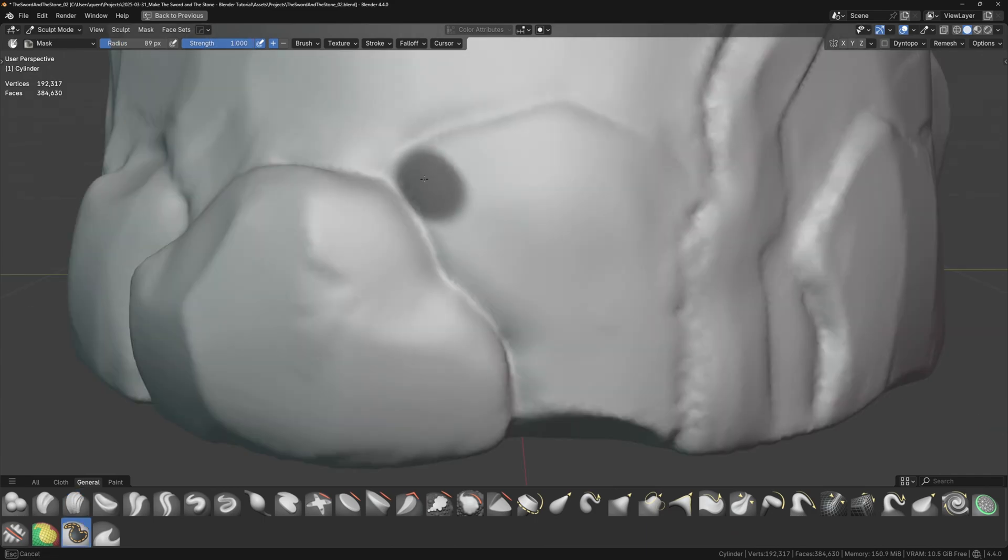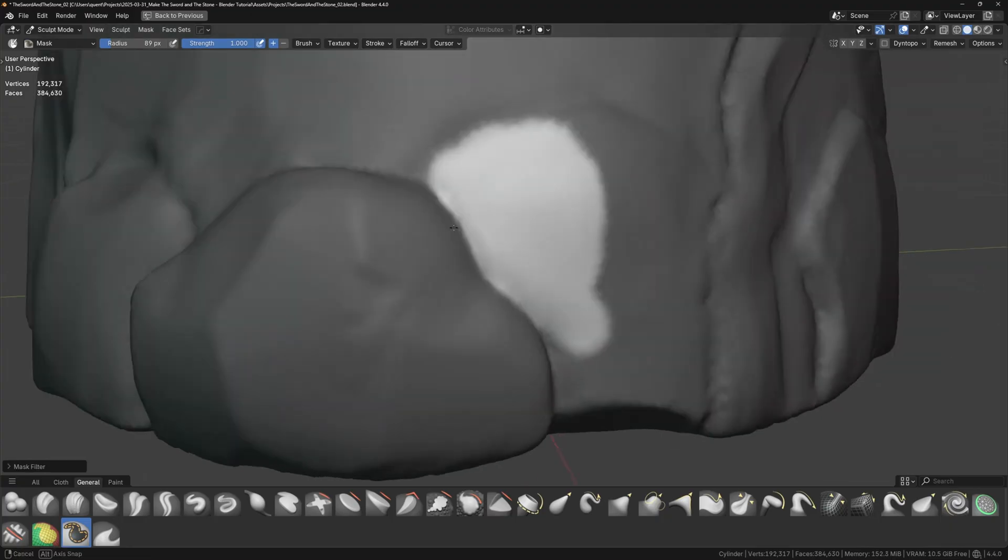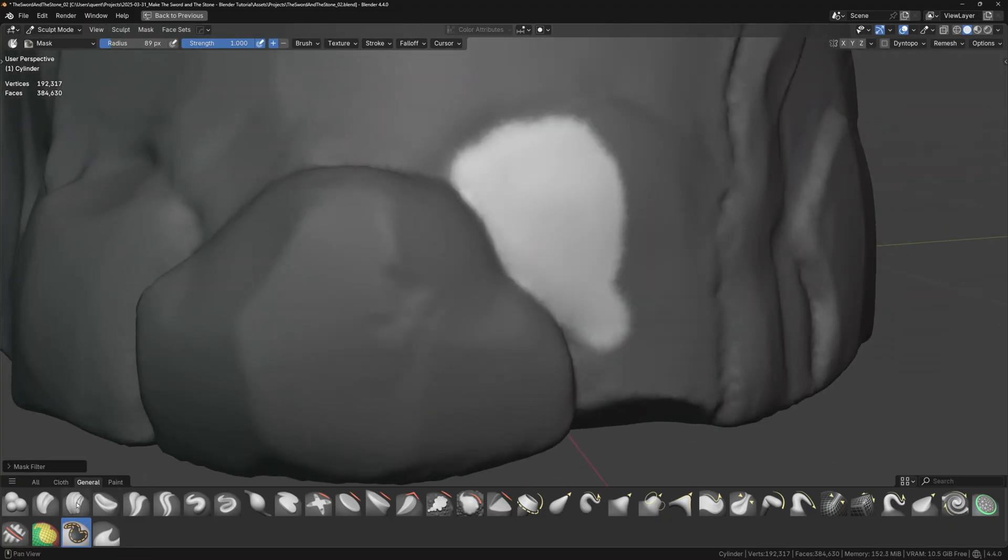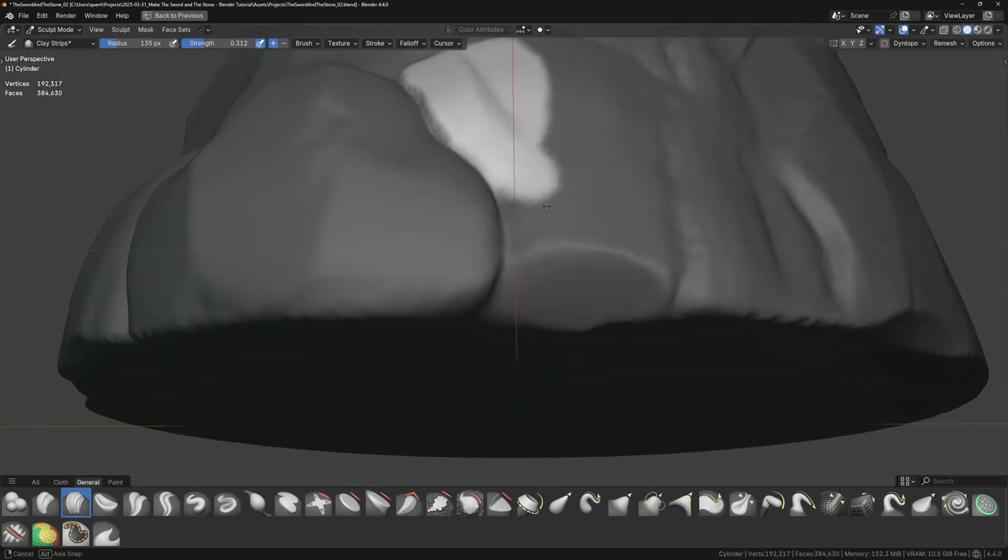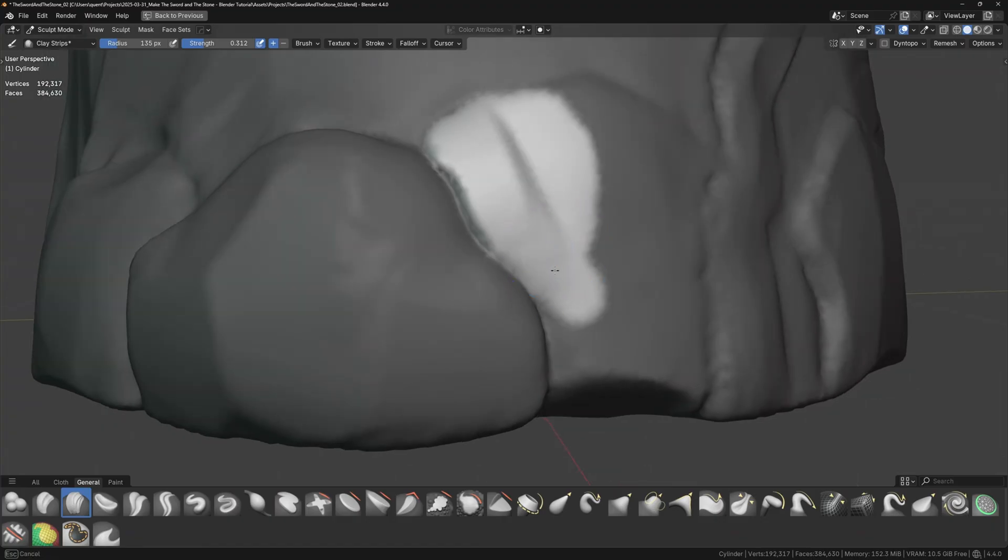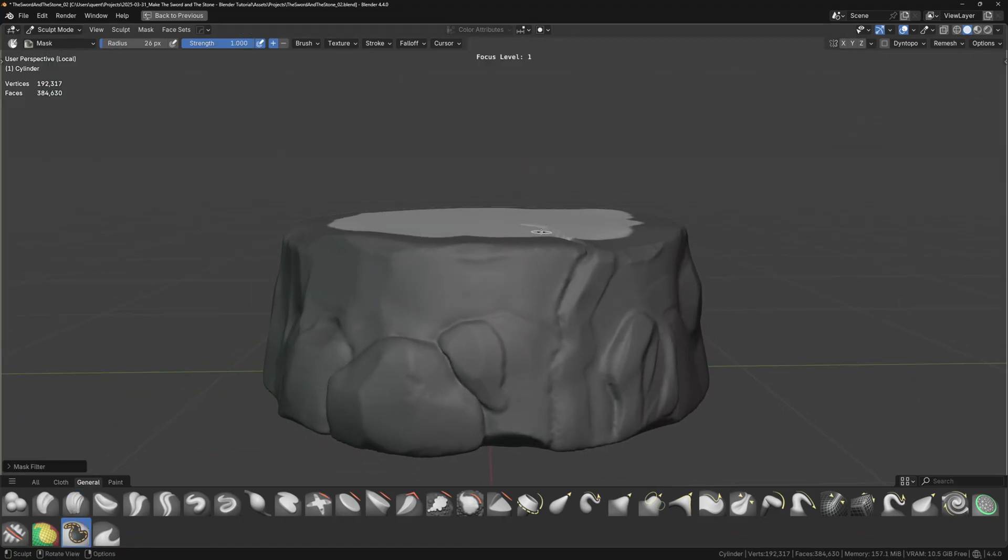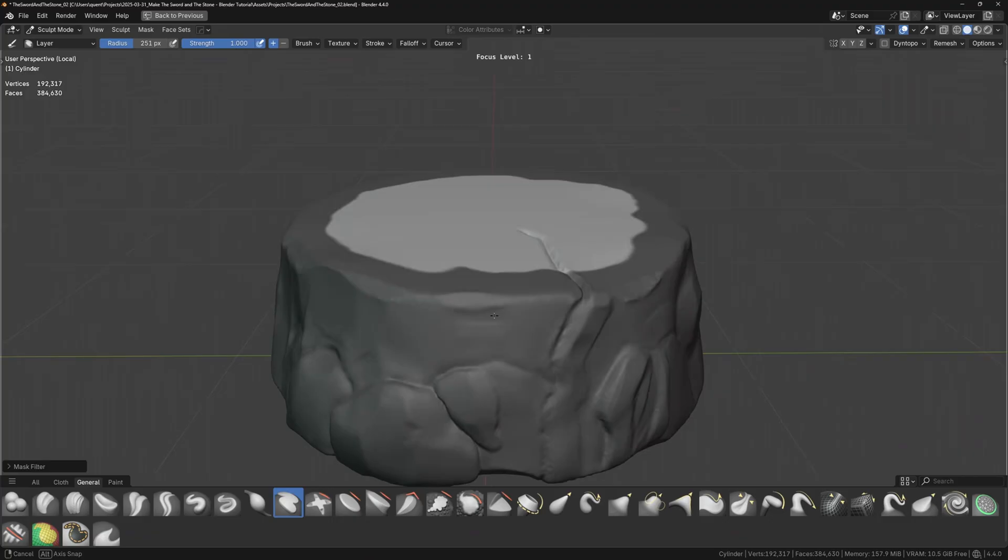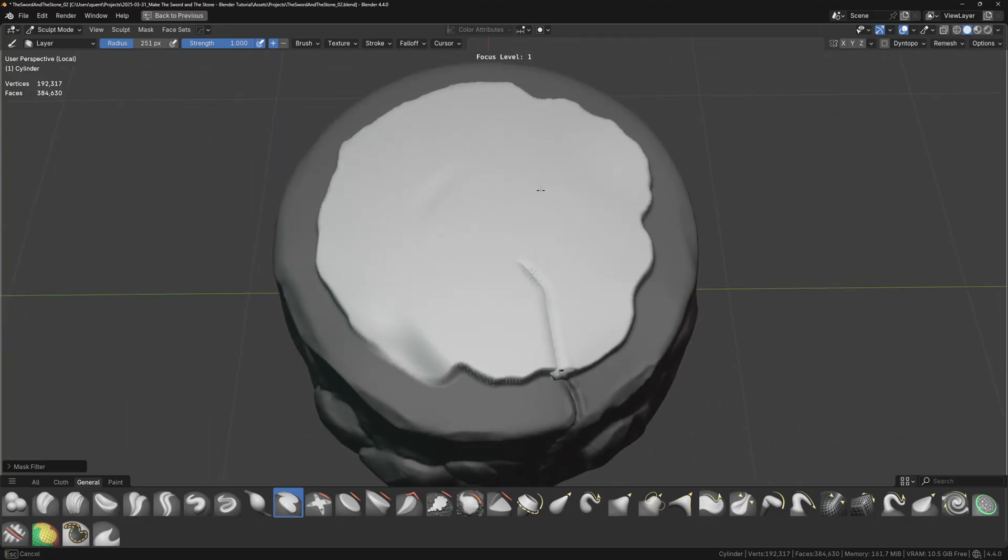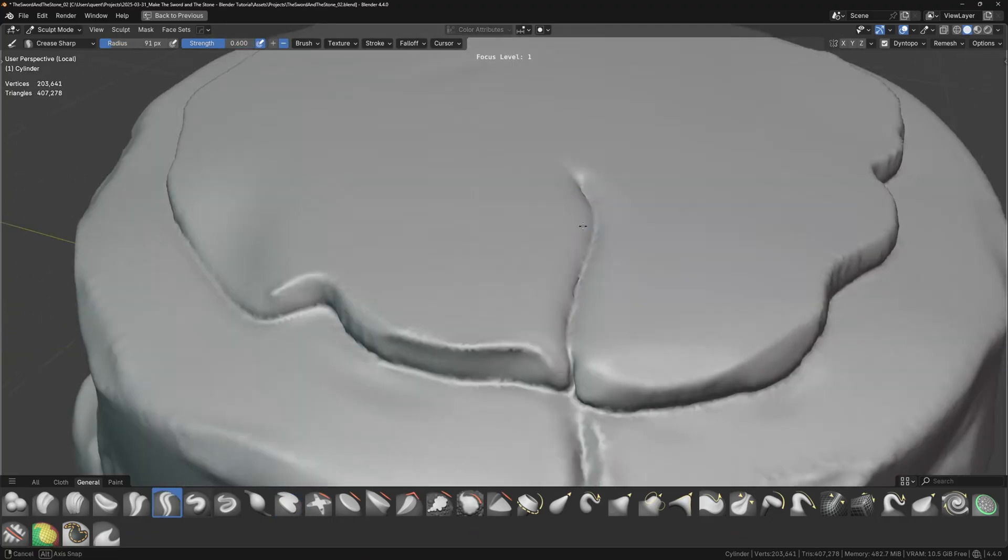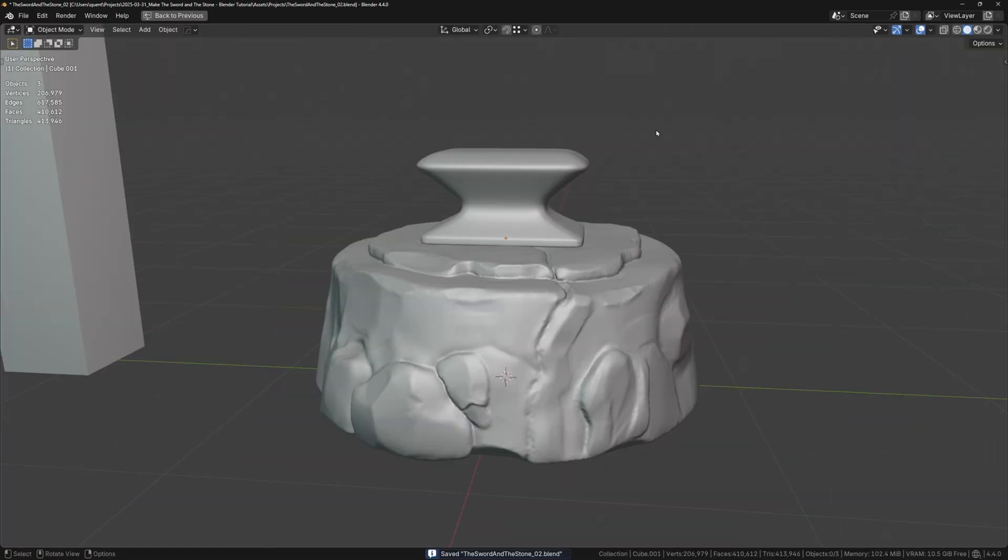You can even use the mask brush, mask off a section you want to turn into a rock, then invert the mask with Ctrl-I. Now you can use the grab or clay strips brush to pull the section out, creating a nicely refined rock shape. I think the top of the base looks a bit boring, so I'll do this up here as well. Only instead of clay strips, I'll use the layer brush to build up a flatter platform. I think this helps break up the surface and adds more visual interest.